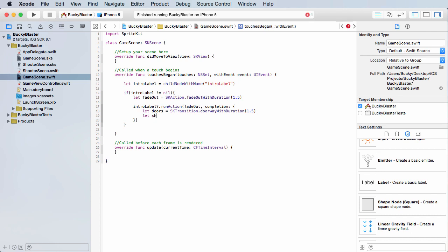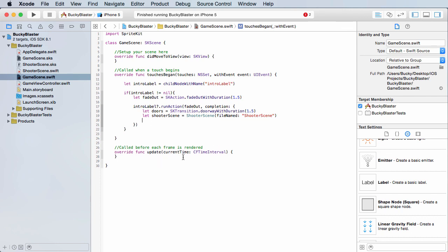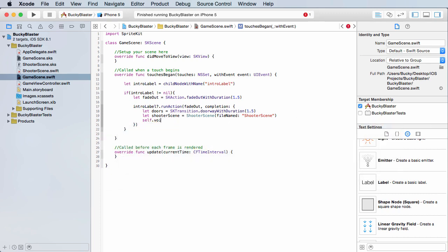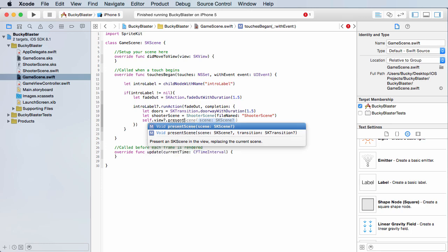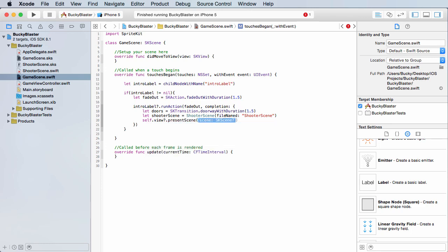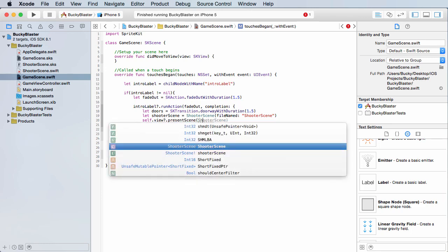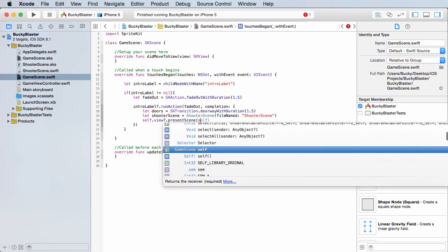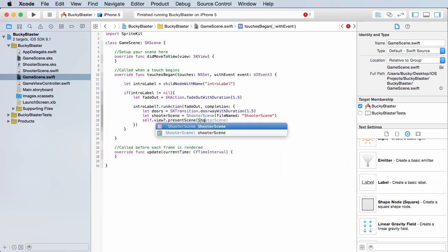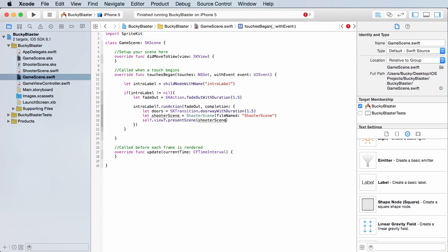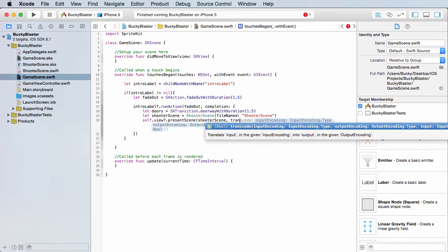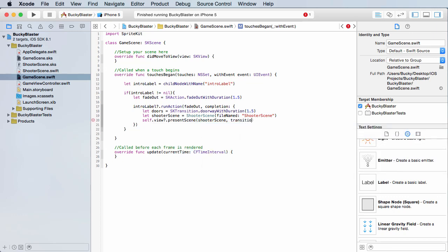All right. So let shooter scene equals shooter scene file named shooter scene. And they always add that extra stupid... All right. There we go. So now shooter scene is a reference to that new level. So this is again how you get a reference to it. So now we have in memory we actually have to say go there. So in order to do that, one last line of code: self dot view present scene. Now what scene do we want to present? Well, we want to present shooter scene right there.